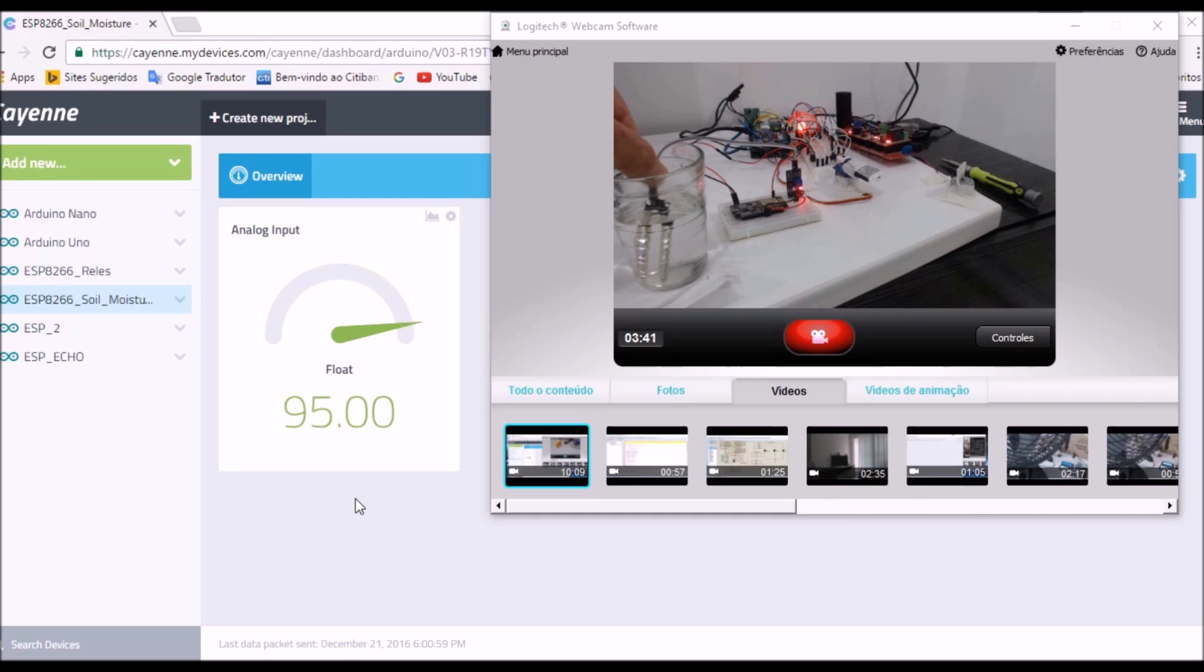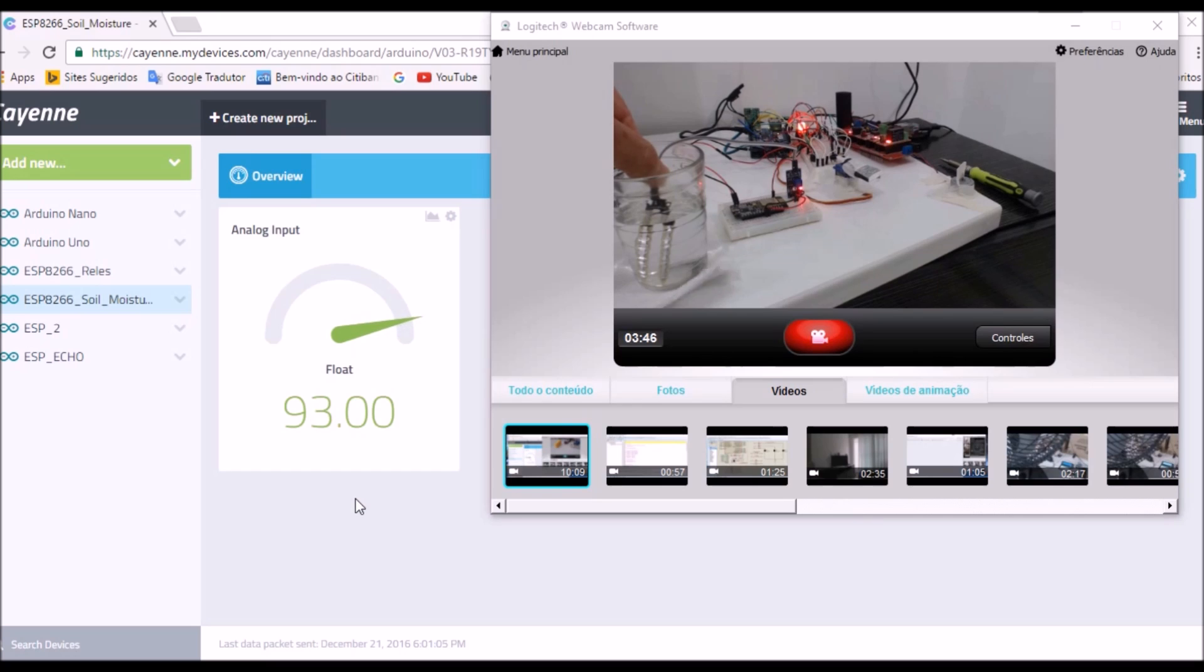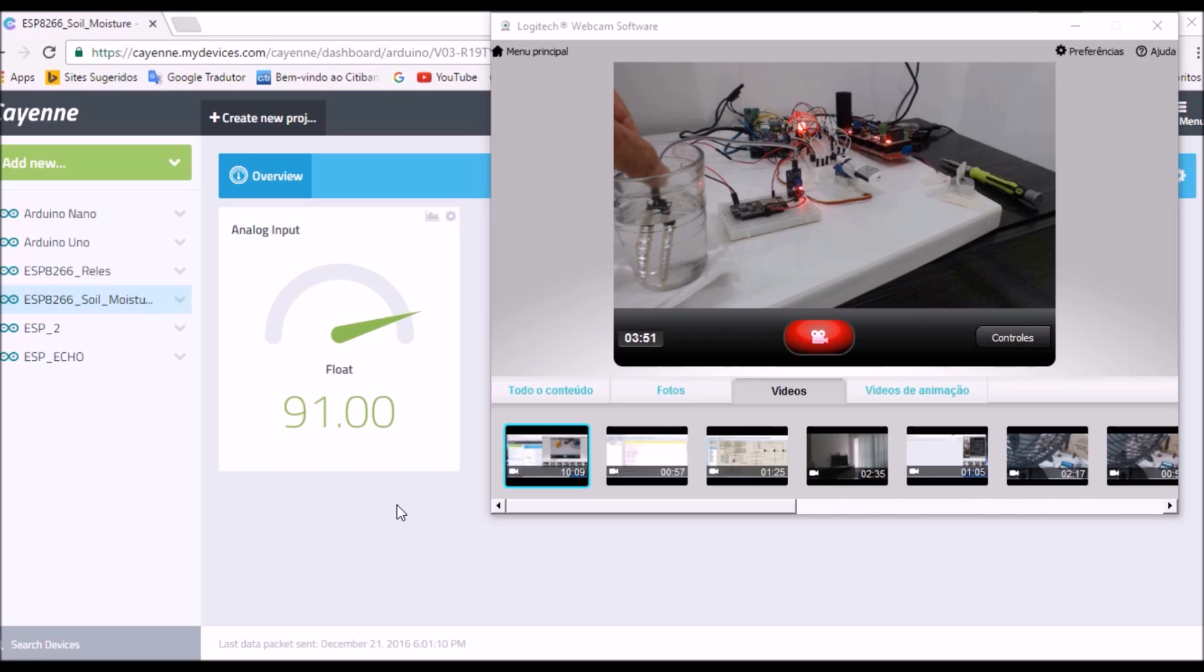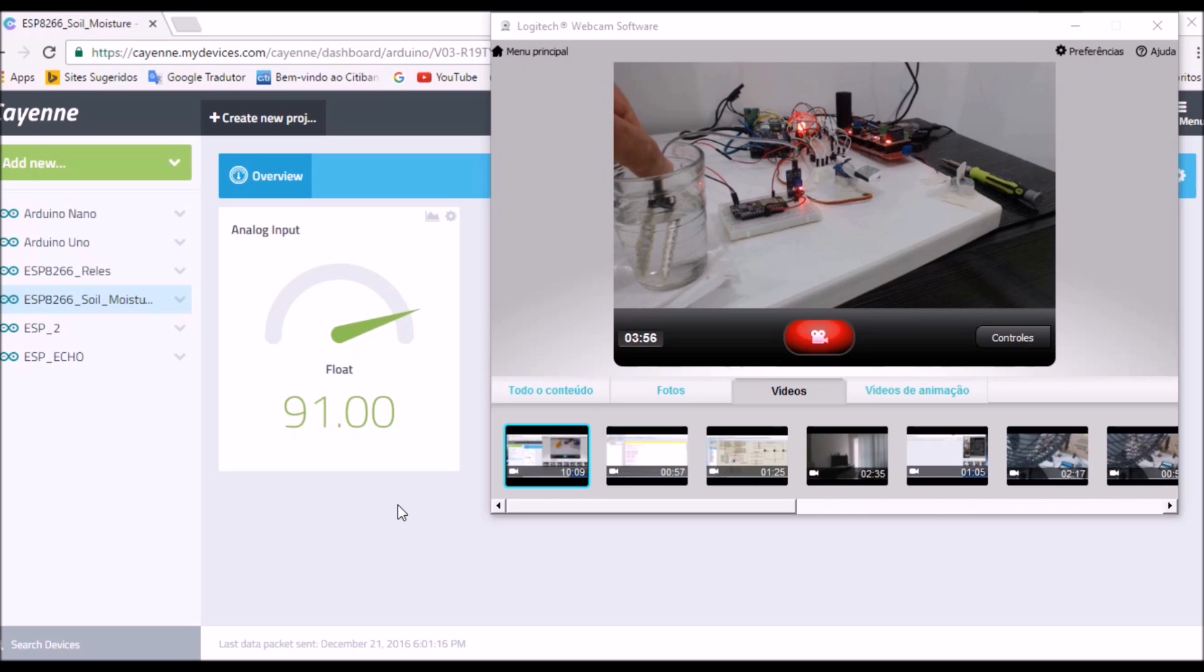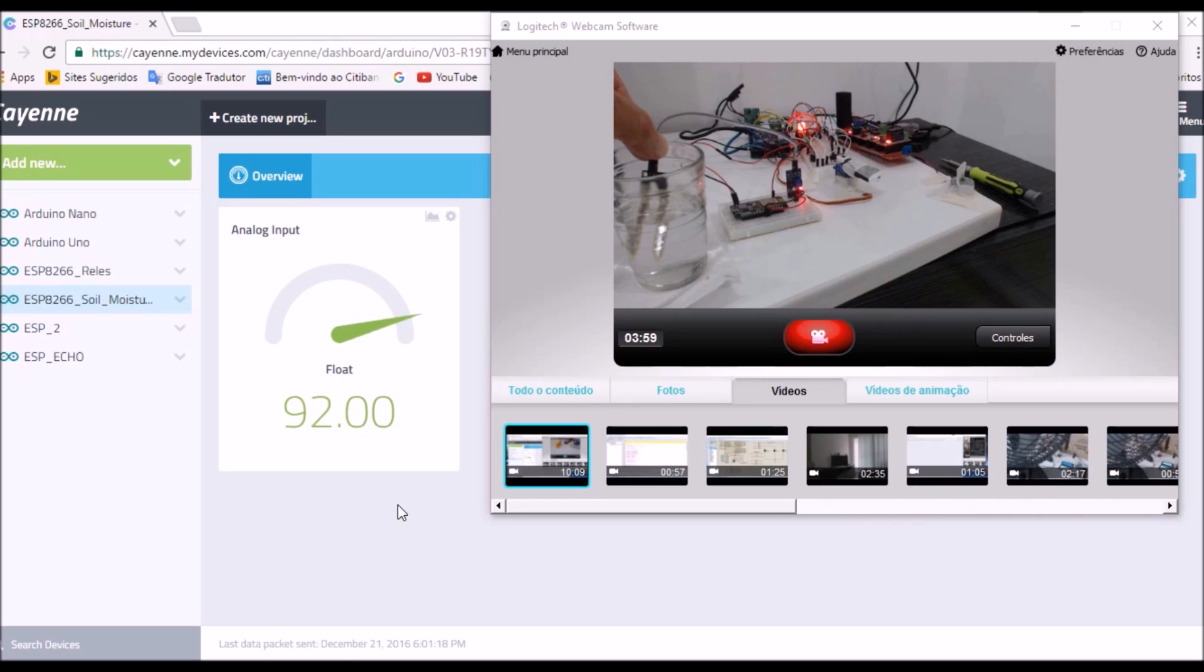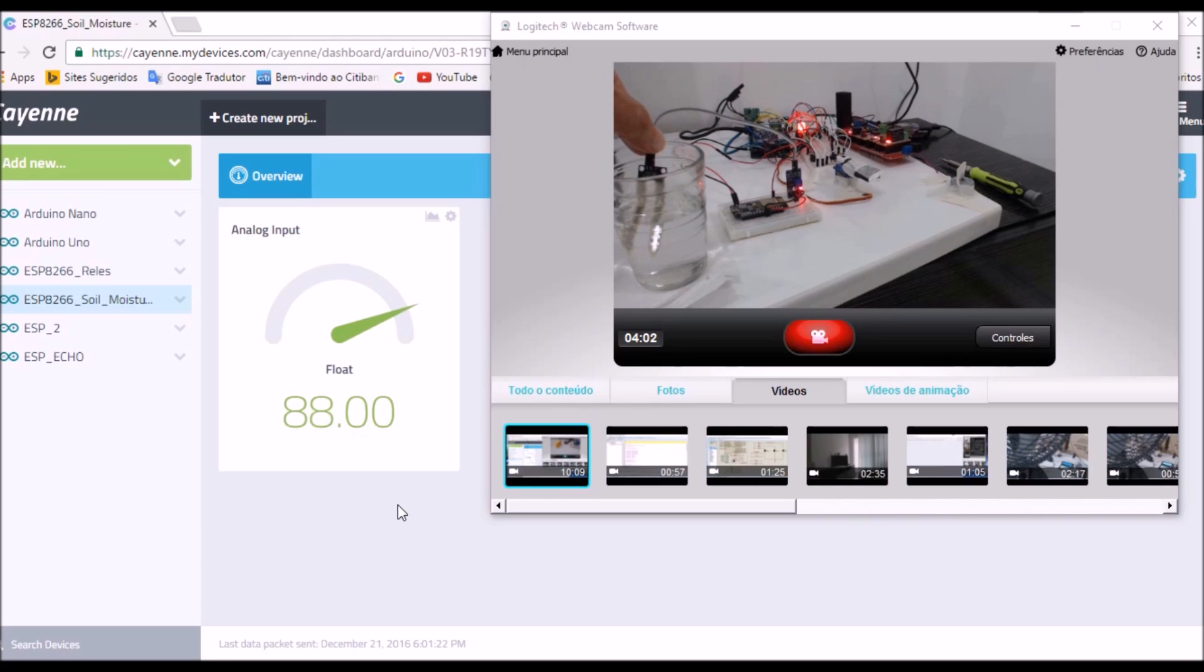I place the sensor in the water at maximum depth for measuring. Now look when I dry the sensor.